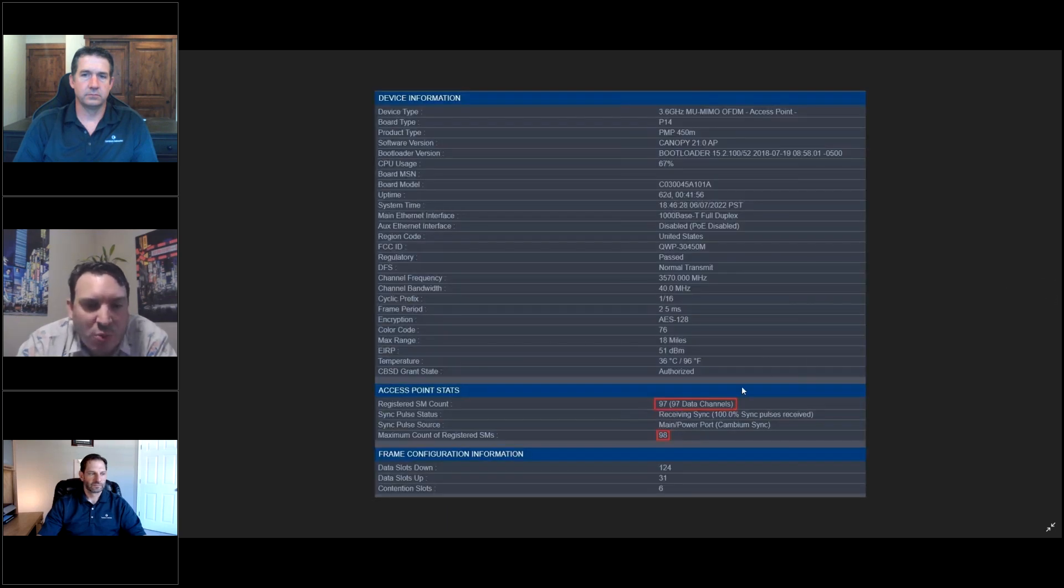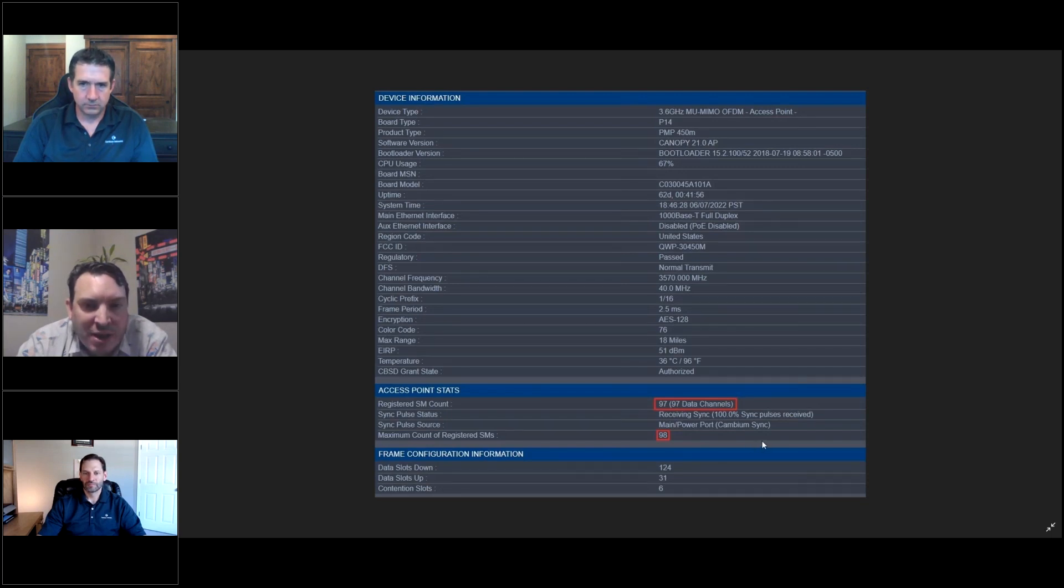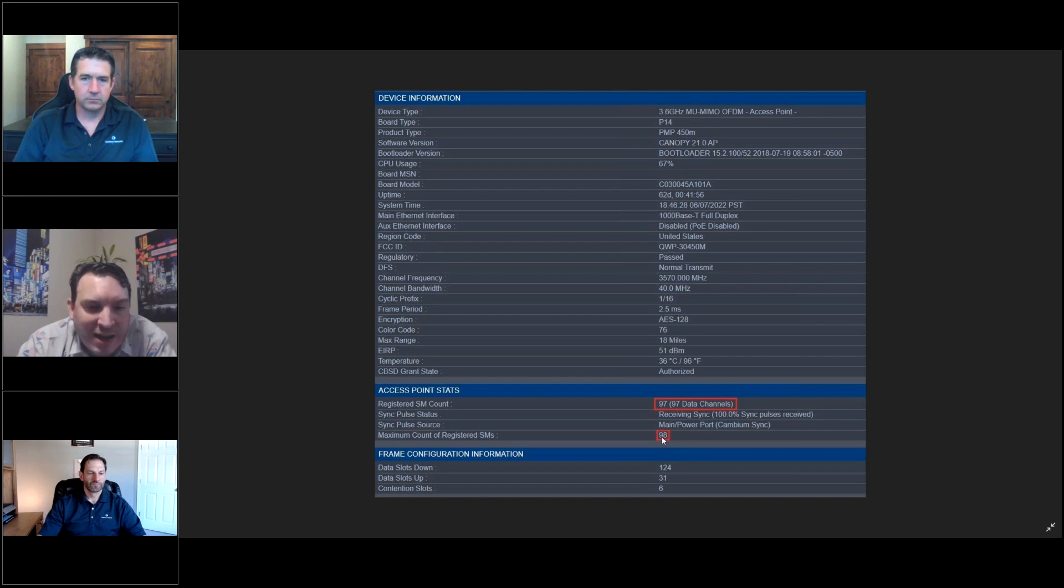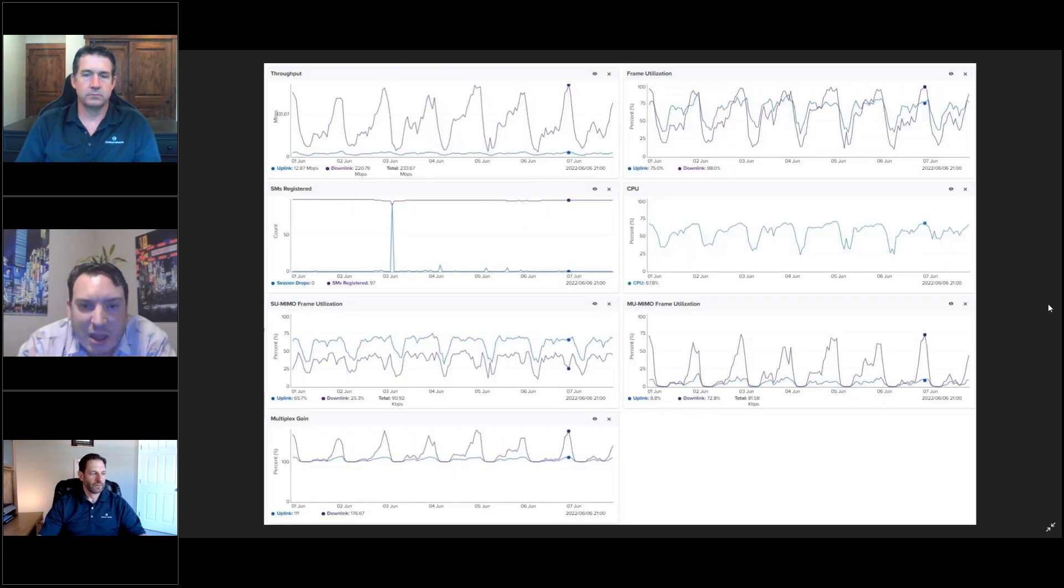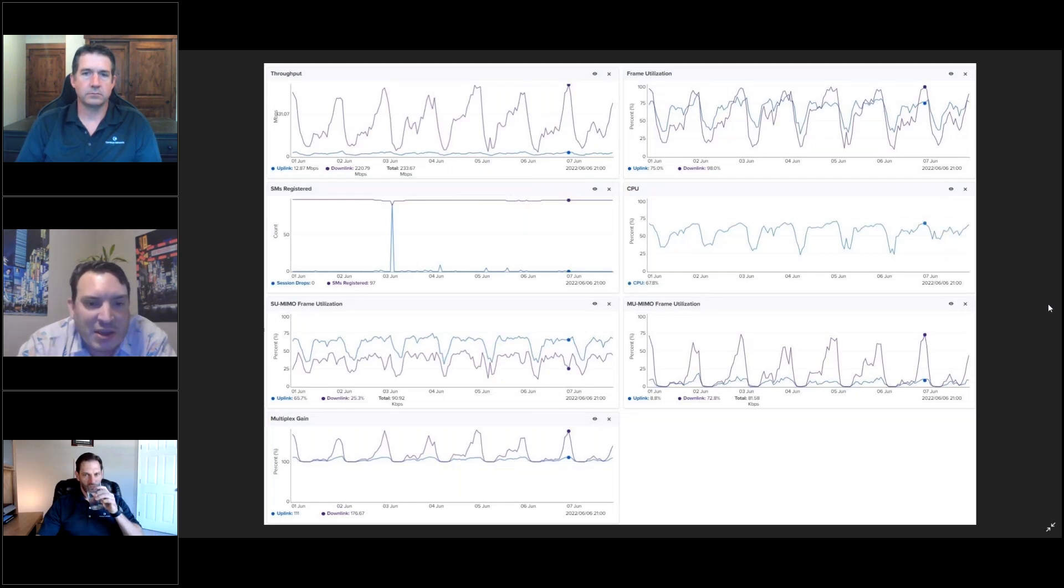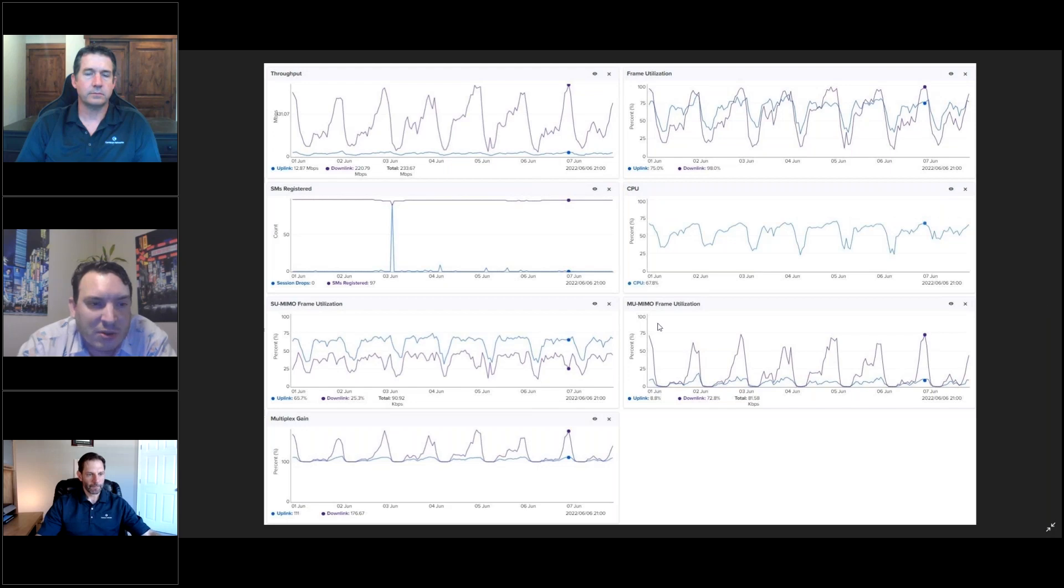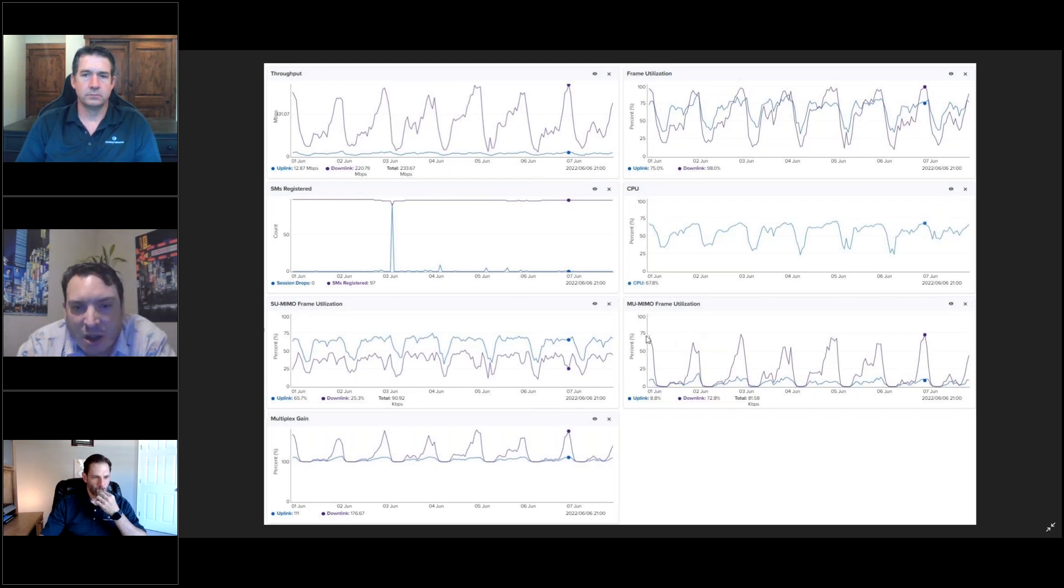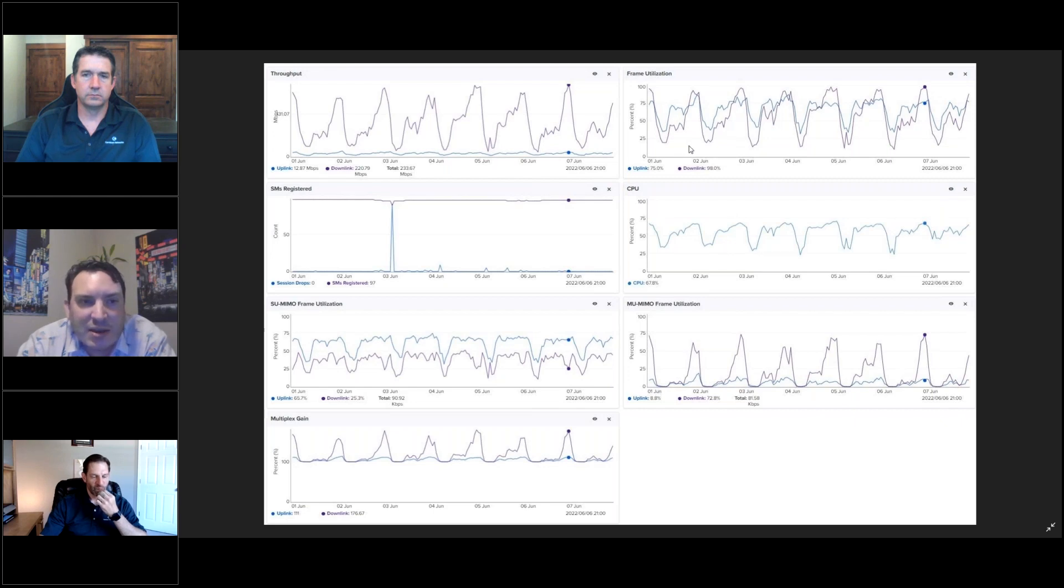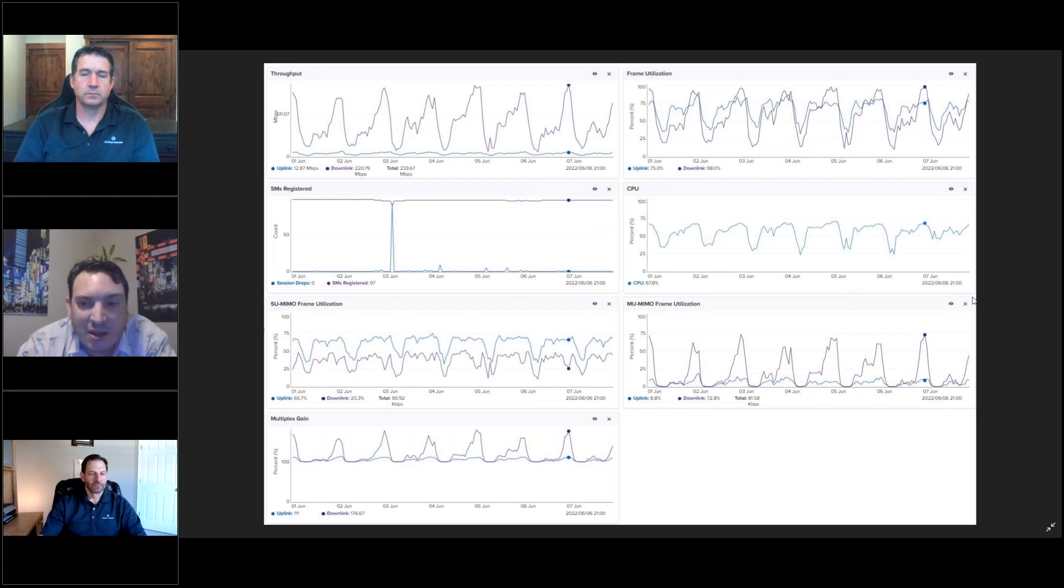Here's one more slide. This is our 450M, 3 gig AP with the highest number of SMs we have on our network. We have 98 SMs on this 450 running on a 40 megabit channel width. And here are a few quick graphs that show that basically there's room to grow. You can see we still are not reaching 100% single user MIMO. We're still not reaching 100% MU-MIMO frame utilization. And even close to 100 customers on this AP, there's still room to grow.